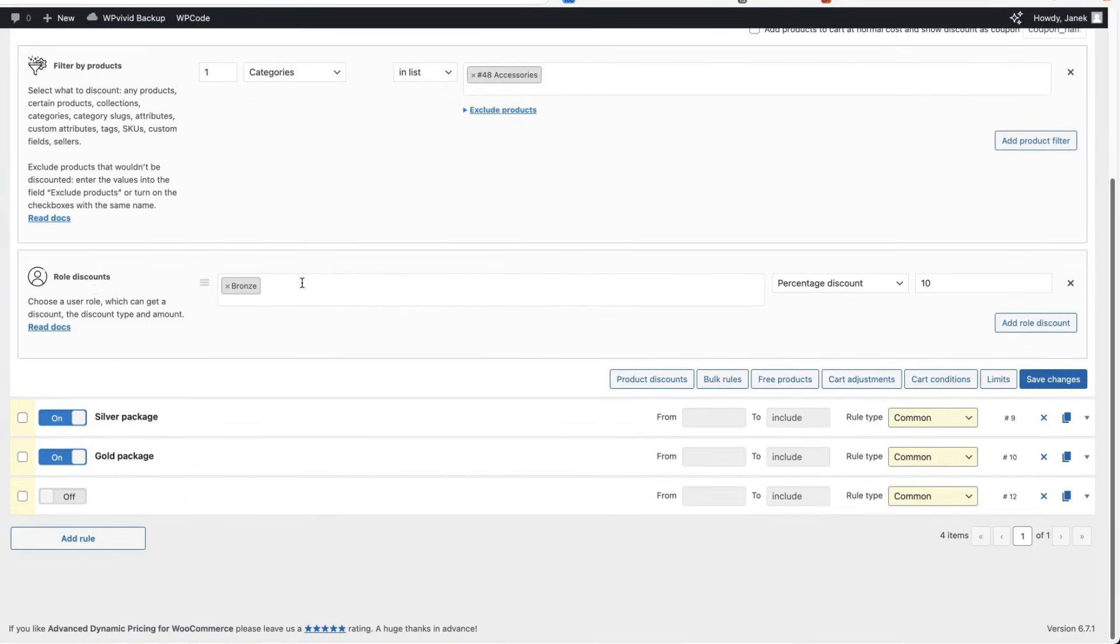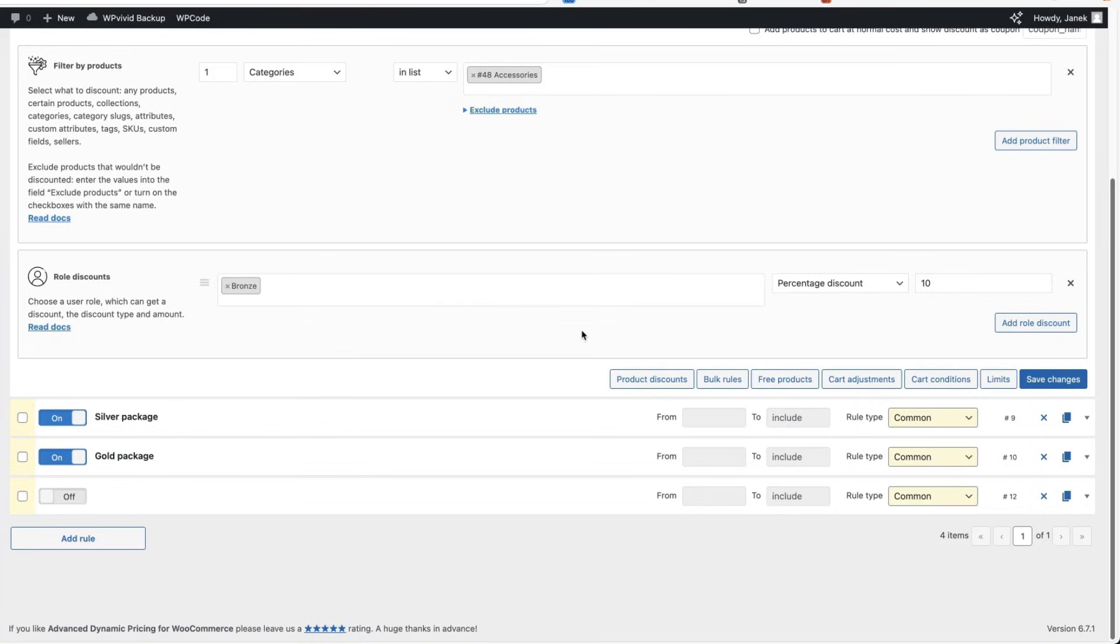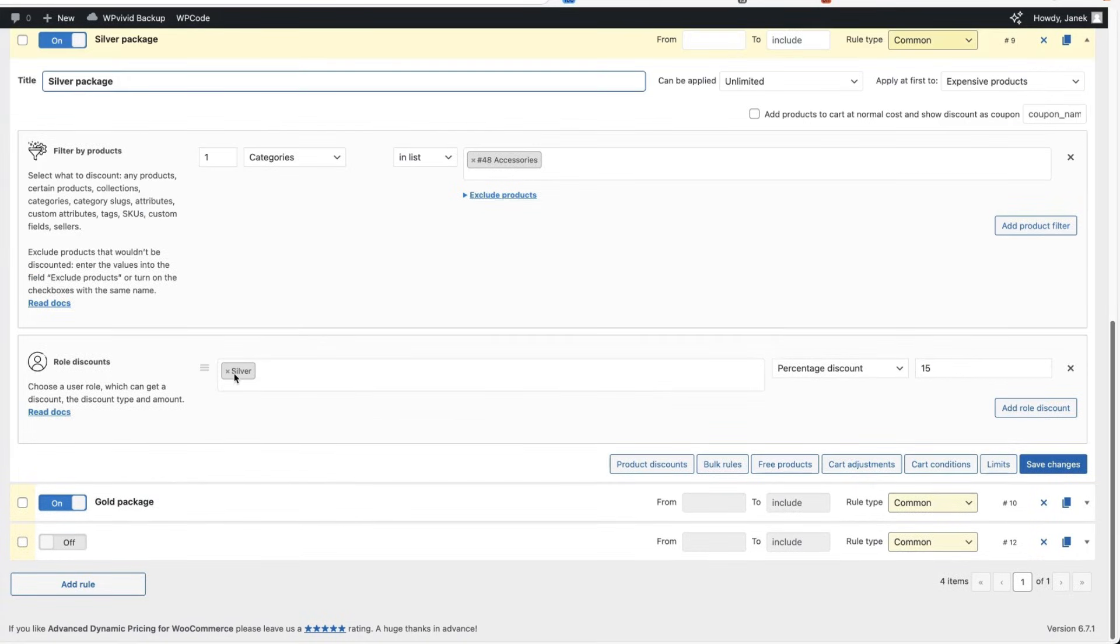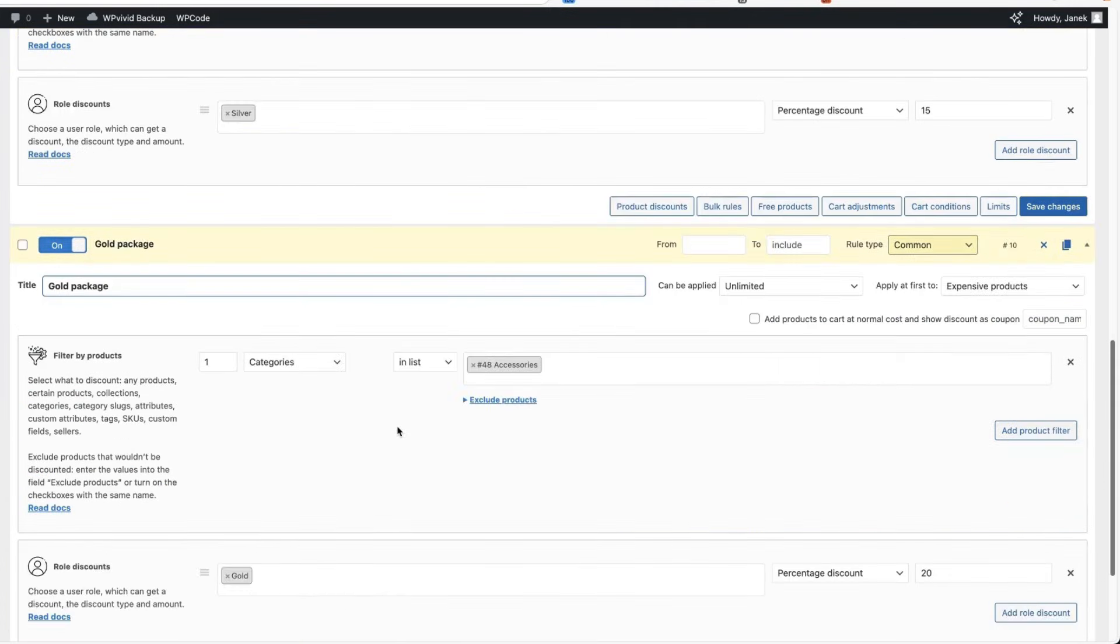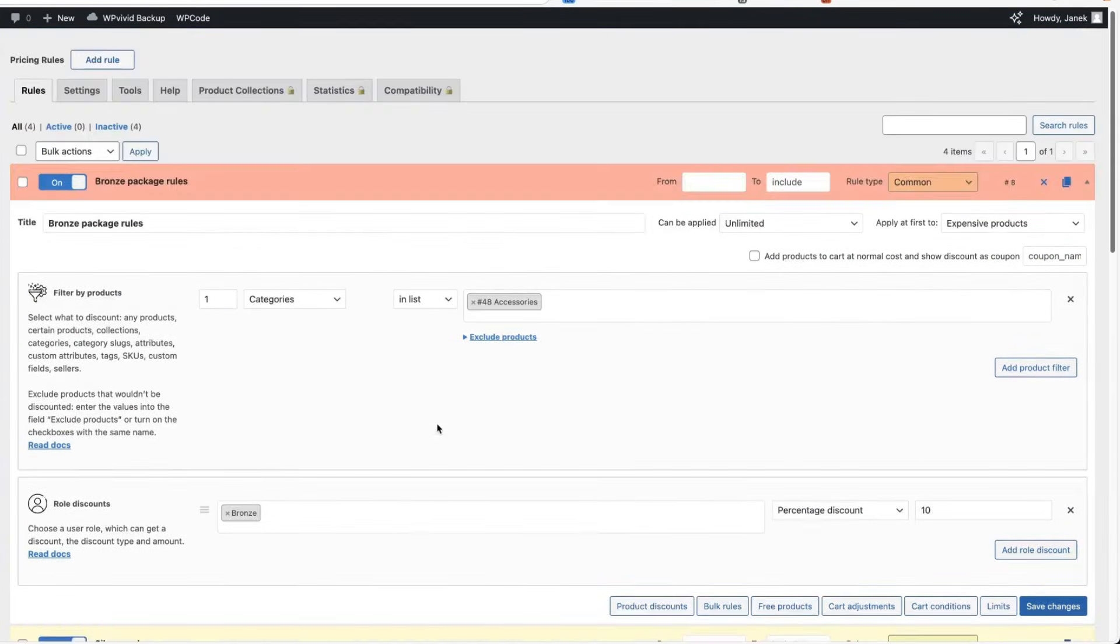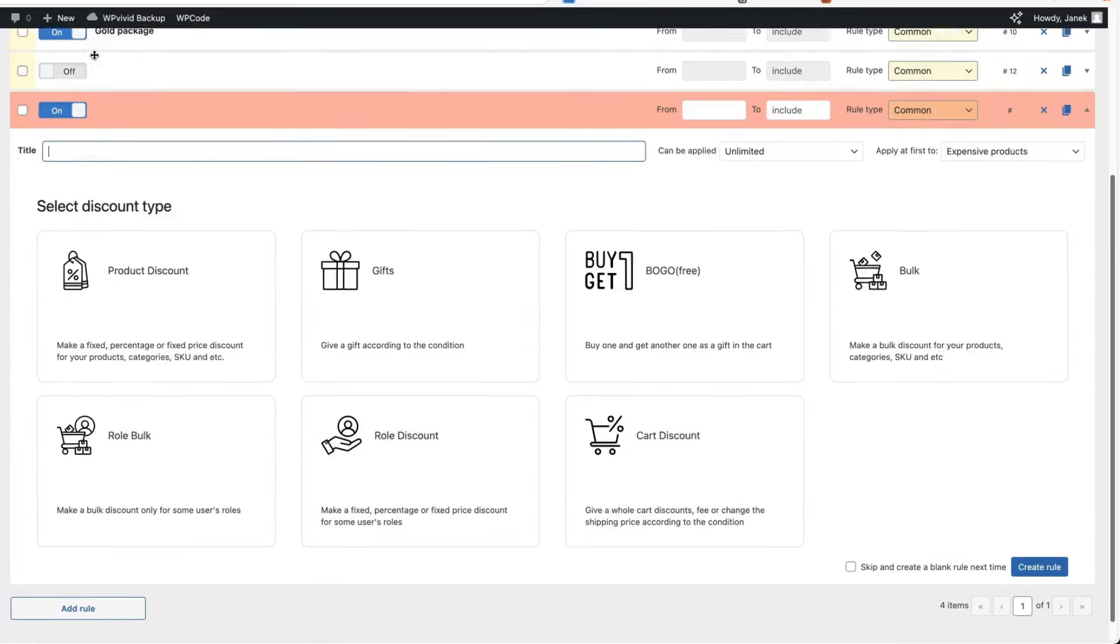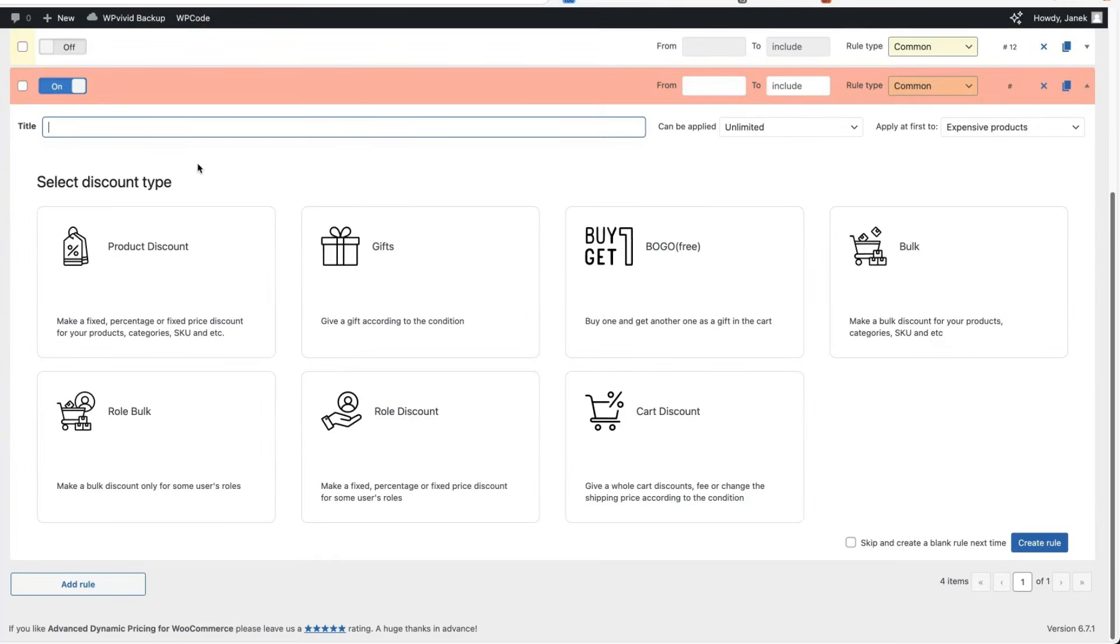For example, you can select customer or whatever it is. I created a separate user role called bronze and I'm going to give the user with a bronze user role 10% discount, for the silver user roles 15% and for the user roles called gold 20%. I can't believe this plugin is free because with the help of this plugin,